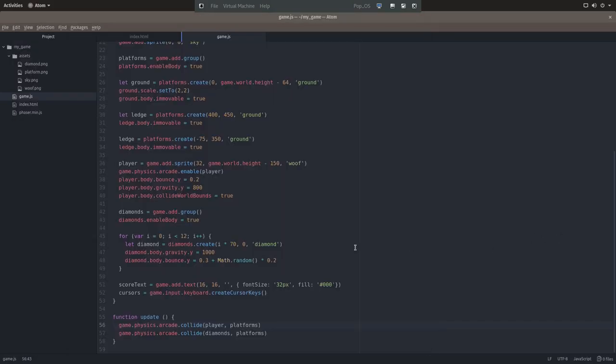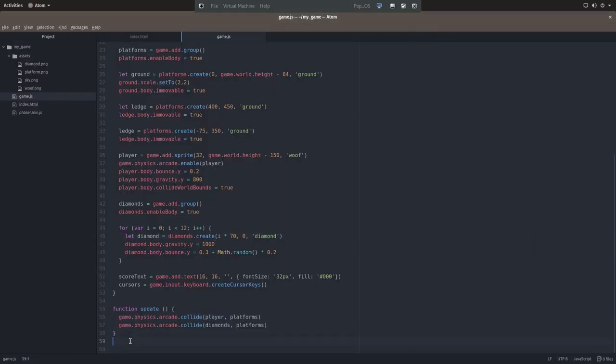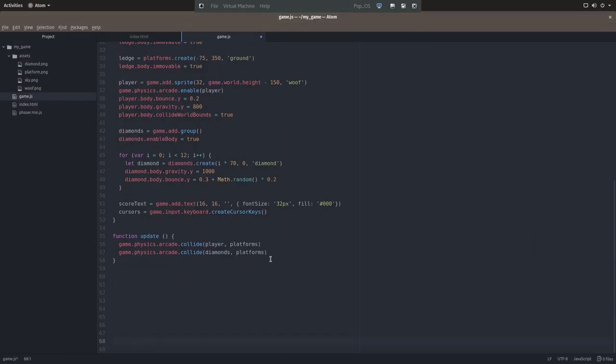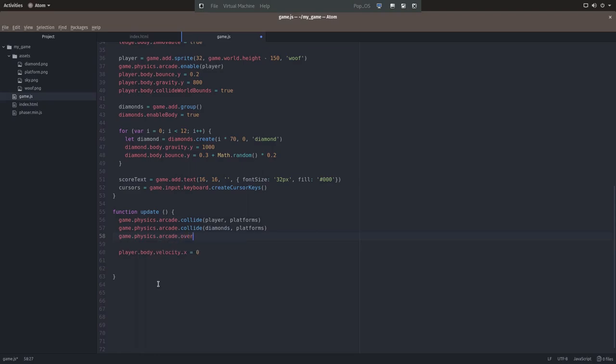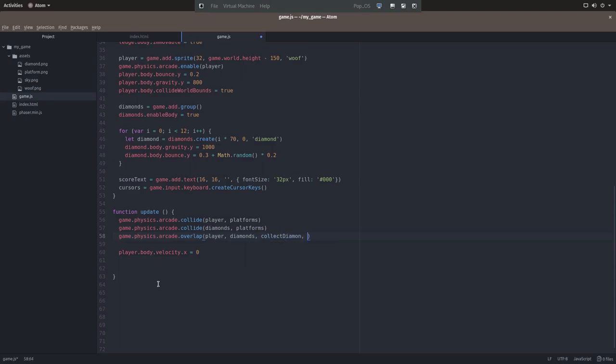So let's add a couple more things. We'll need to add some logic to tell the game what to do when the player overlaps the diamond object. So that's like when he collects the diamond. We'll also need to make sure that the player's default velocity is zero so that he doesn't just go skating or sliding all over the place. So in the overlap function, we're calling another function called collect diamond. We'll need to actually define that one.